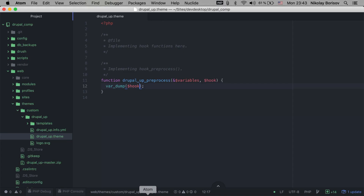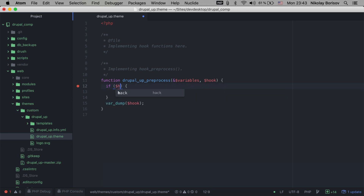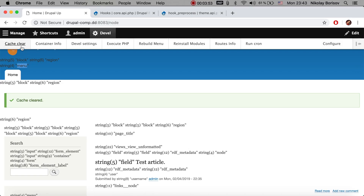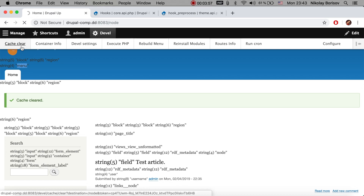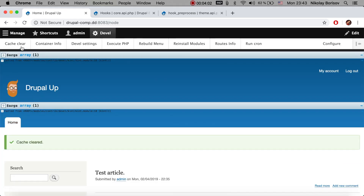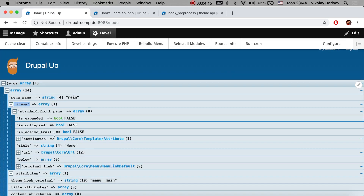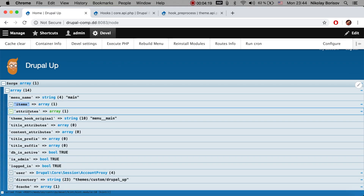I'll copy that bit and add a condition: if the hook is 'menu', we're not going to use var_dump — we have kint installed, so we're going to use kint to show all the variables. If we clear the cache one more time we should see the kint output for all the hook_preprocess functions that are preprocessing menus, and there we have the hook_preprocess for the menu.